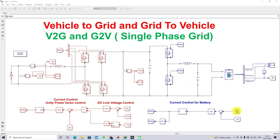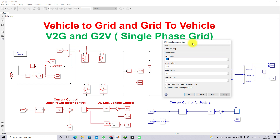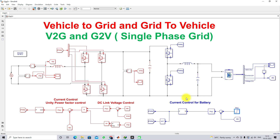Now I'll explain the simulation results. I am using a step input to change the reference current for the battery. Initially, I set the reference current to minus 10 amps, meaning the battery is charging from the grid — acting as a grid-to-vehicle concept. After 0.5 seconds, the battery reference current changes from minus 10 to plus 10 amps, so the battery changes from charging mode to discharging mode, operating as the vehicle-to-grid concept where the battery supplies power to the grid.